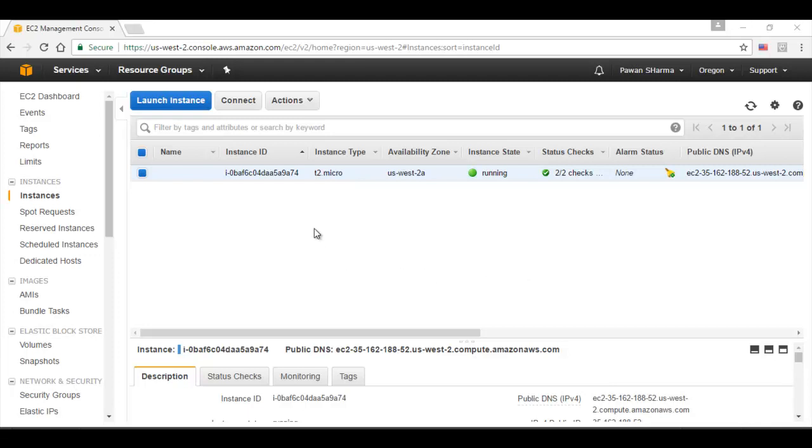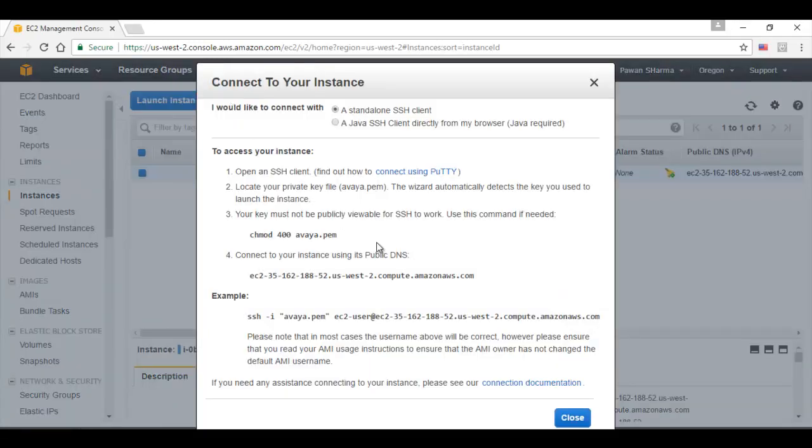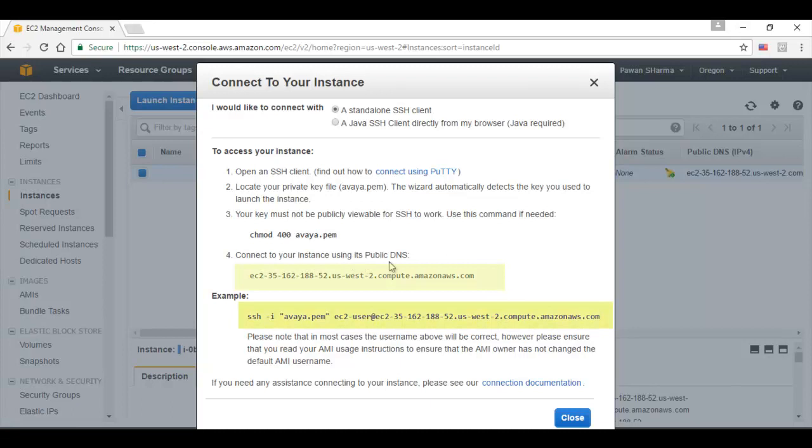Now I would click on connect to connect to this instance. This gives me a detail on how I could connect to this particular instance. For example, it gives me a public DNS and the example how I can SSH using the key pair file to this particular instance. These details can be noted down to a notepad for the reference. I will close this.